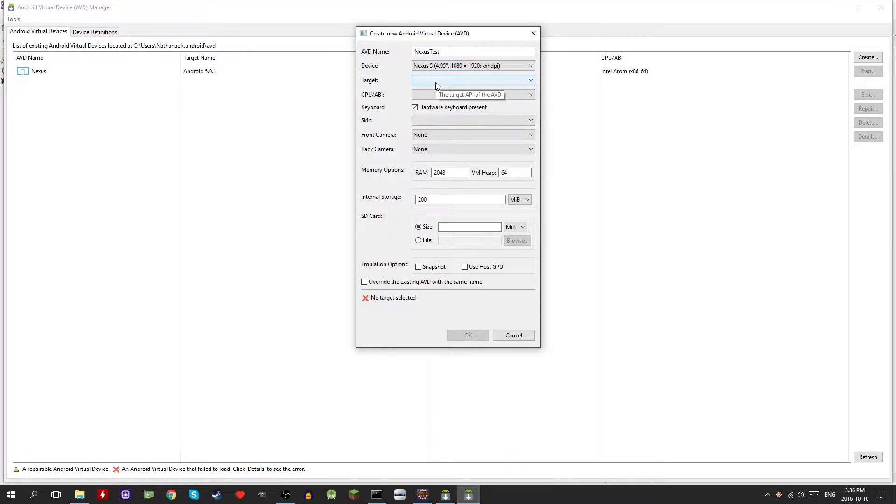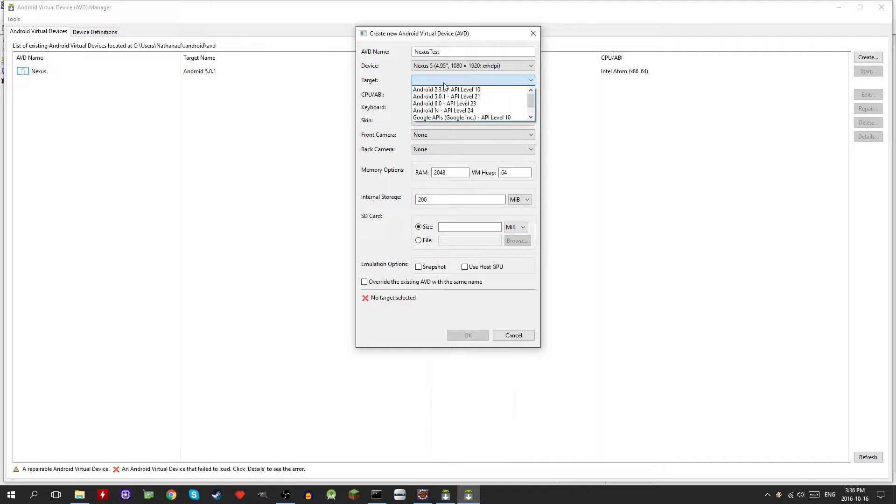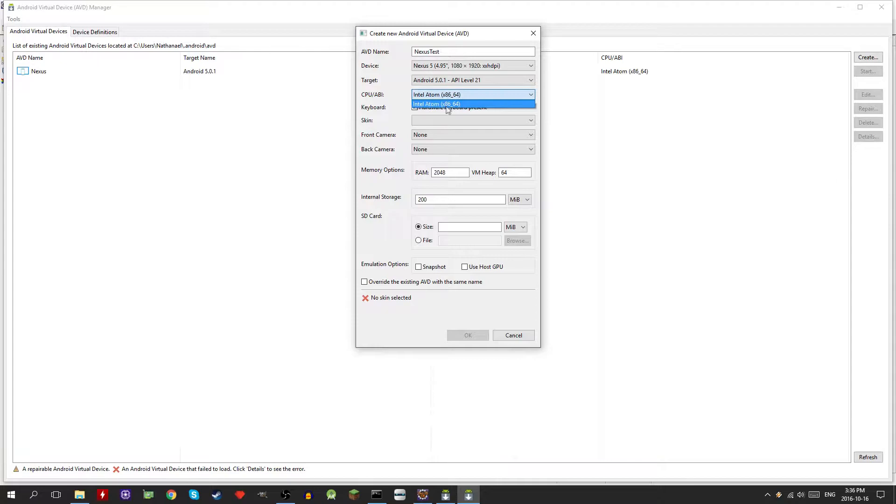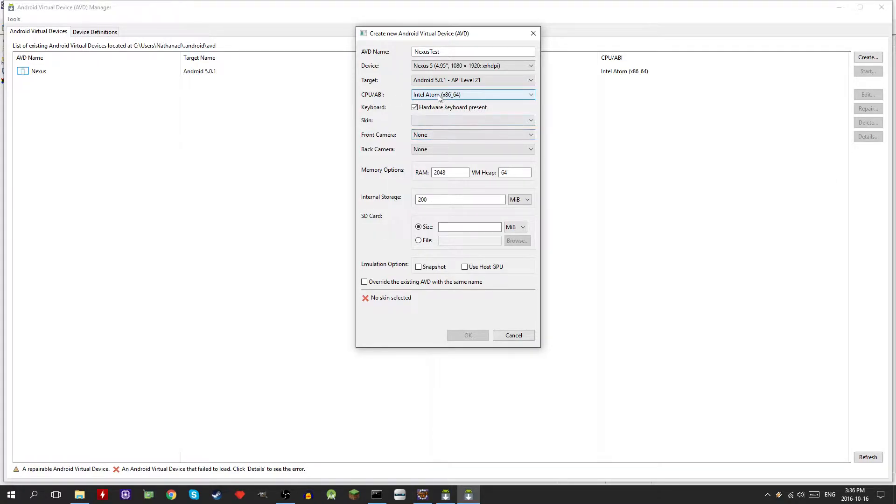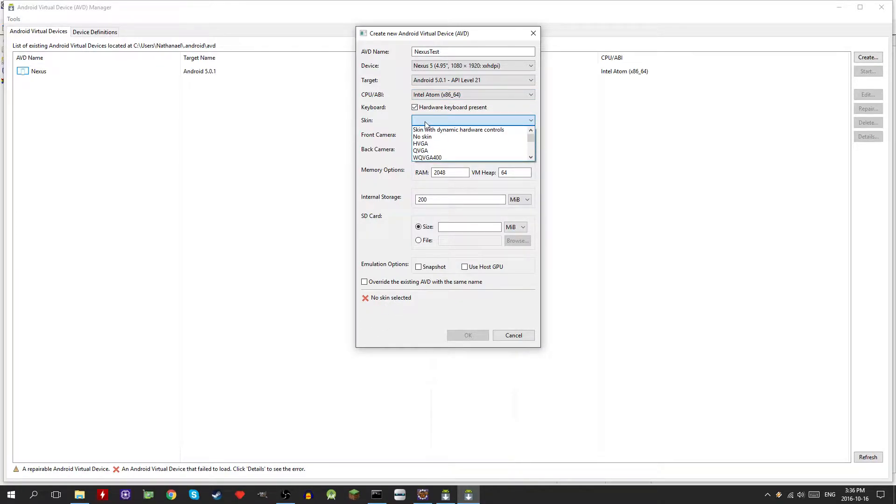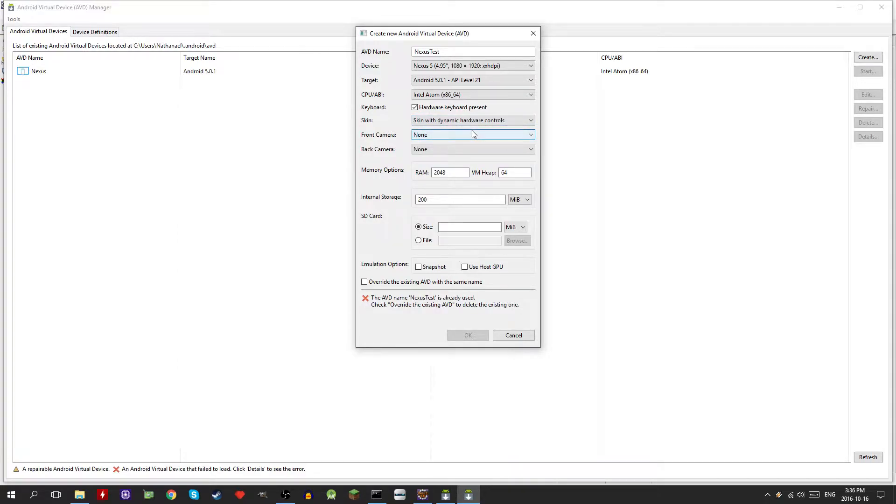You want to select your target, so Android 5, choose the CPU that's the only one we have installed so pick that one. It's going to ask you to install a skin. I like to do skin of dynamic hardware controls, that just makes everything fit nice. It says that it's already used so I'll just add it, it'll probably not say that for you.